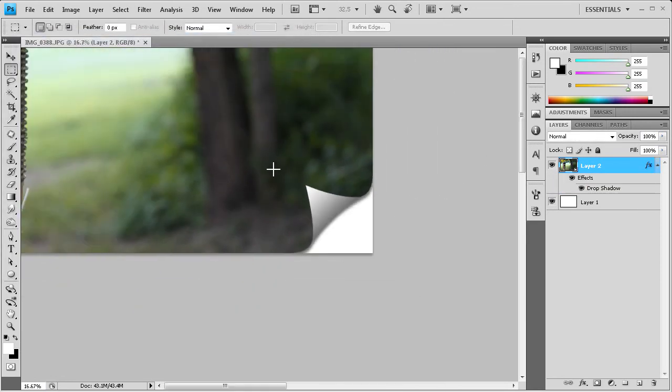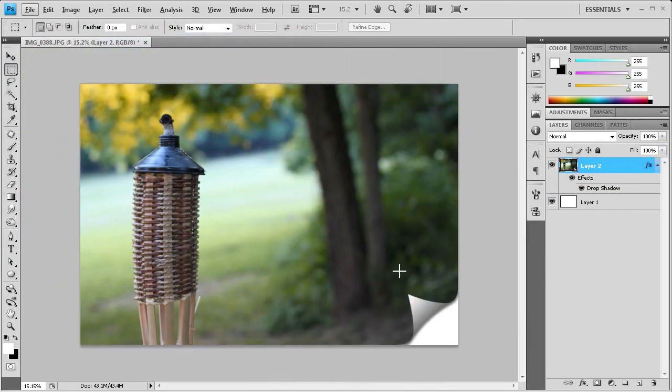And you can zoom out. You can see the final effect. And we have a nice page curl there. You can see it looks like someone just peeling the image away.